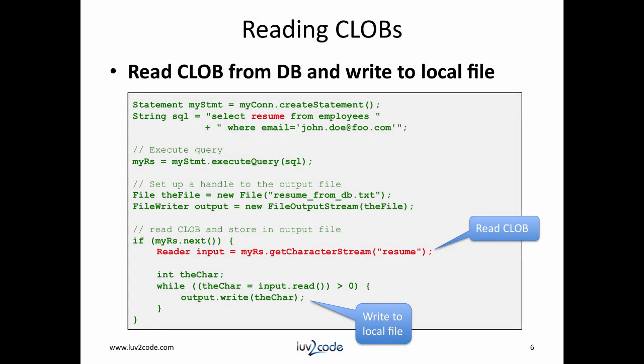What we're going to do in this example is we're going to read a CLOB from a database column and write it to a local file. In the code snippet, we have the SQL SELECT resume FROM employees WHERE email equals john_doe@foo.com. Then on the next line, we'll actually execute that query. It'll give us back a result set.